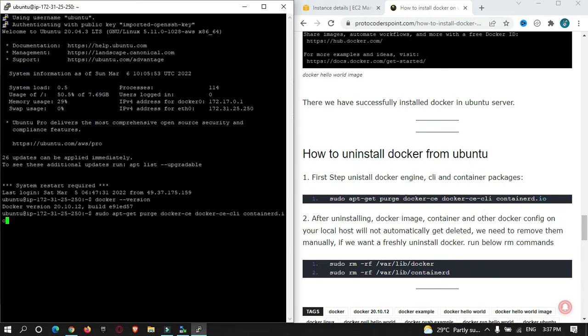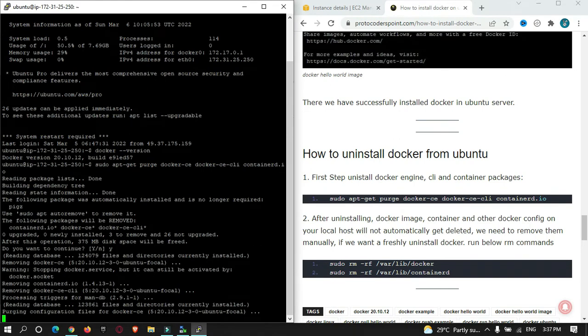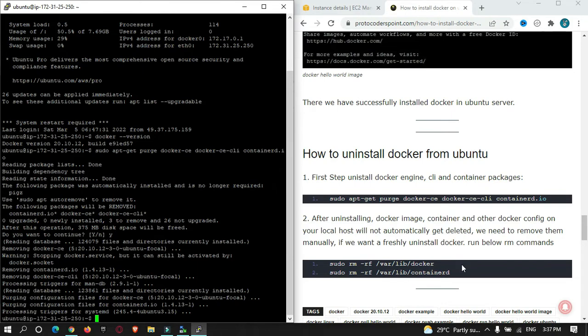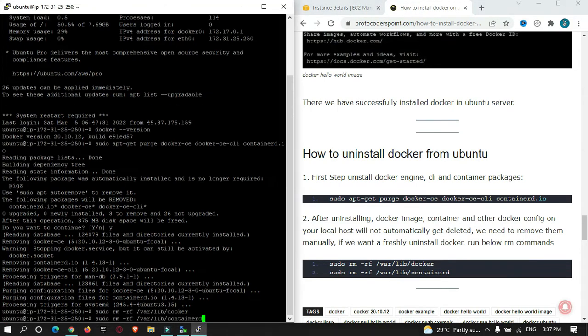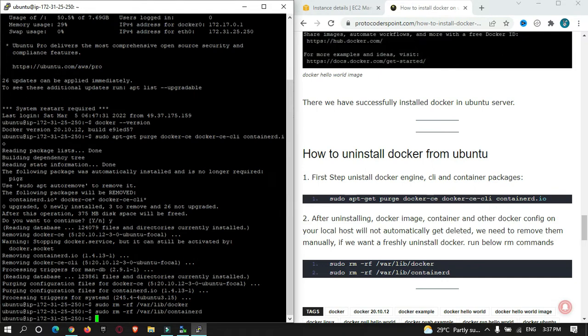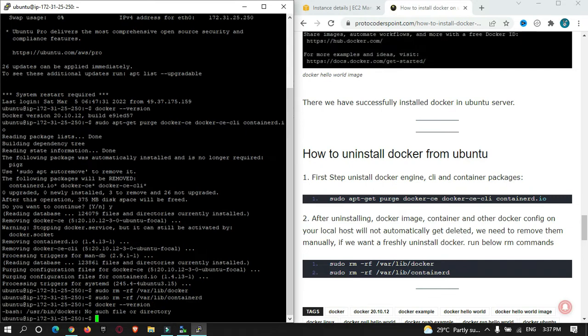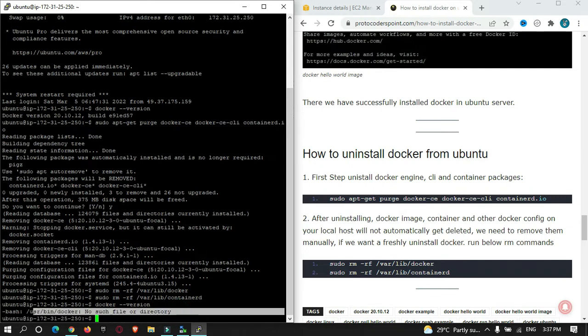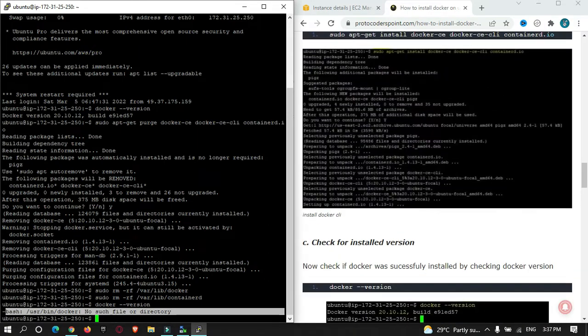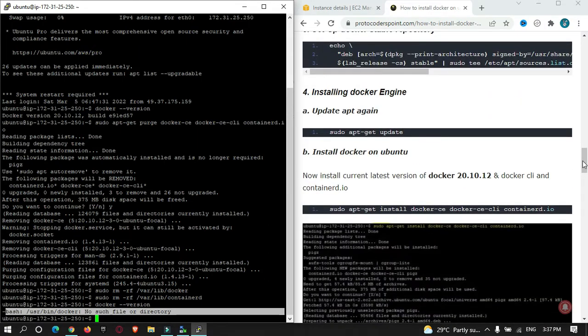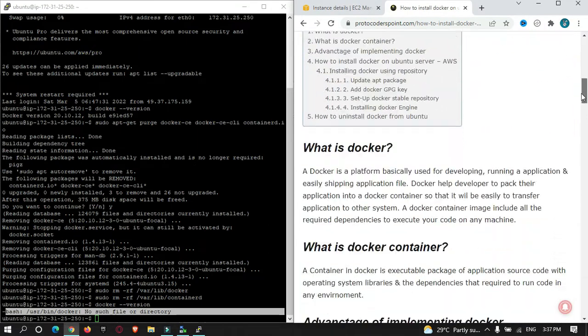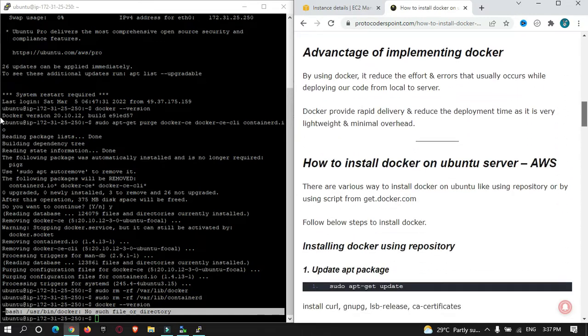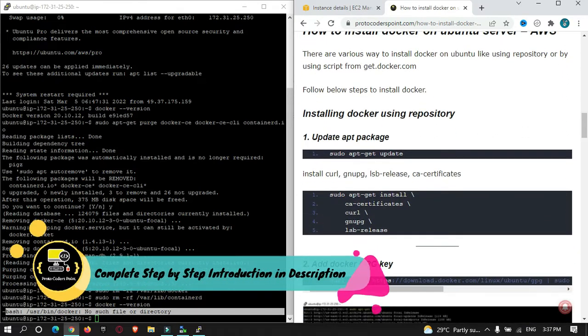This is the final step to uninstall Docker. Now if I check by entering docker version, you can see file or directory not found. So now let's begin with the tutorial in installing Docker. First of all, you must update your apt, so run this command.